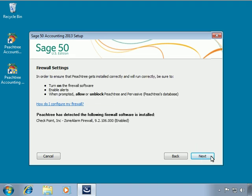Depending on the system, the setup program may also detect additional non-Microsoft firewall programs running. Note that the Sage 50 Installation Wizard cannot auto-configure third-party firewall programs. It is for this reason that you should turn on your firewall's alert system before continuing. With alerts turned on, your firewall program will prompt you the first time a network-aware program is run on the system. When you receive firewall alerts during the installation, always select to allow or unblock Sage 50 Accounting and Pervasive files as they are run for the first time.